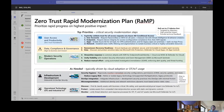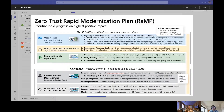Defender for Endpoint Plan 2, for example, has some automated response — if it detects that something has happened, it can automatically investigate and remediate it, and then just tell you what it did. A simple example is a spam filter: it detects spam and moves it to your junk box — that's automated remediation. Similarly, Defender for Endpoint can detect a virus and move it to quarantine. That's automation.